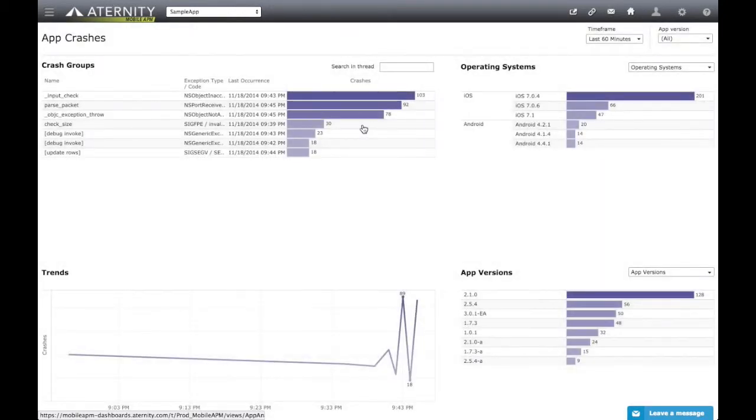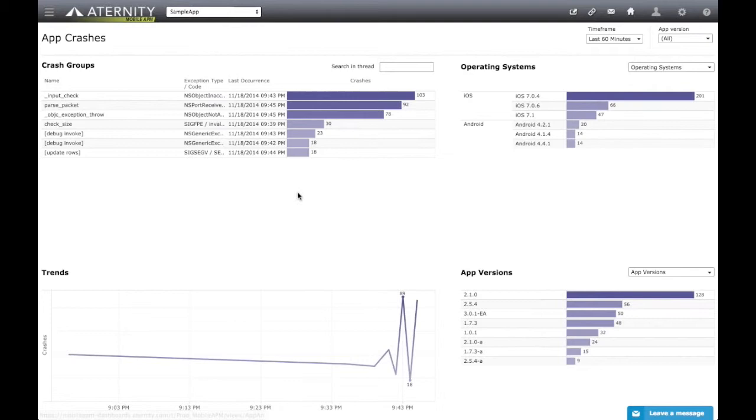Clicking on the App Crashes link, the App Crashes dashboard is opened, and we immediately see a more detailed trend of the crashes, as well as other relevant perspectives.